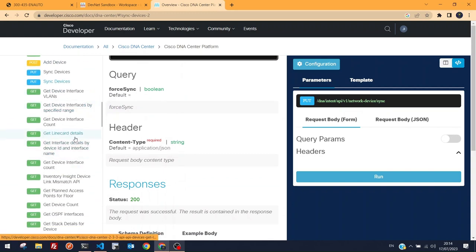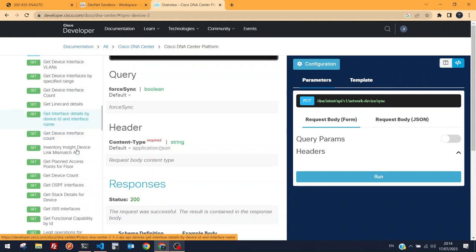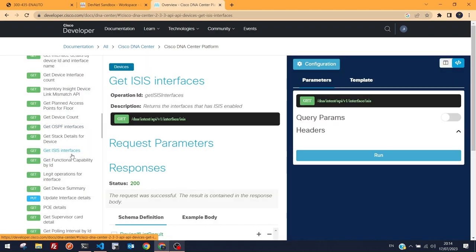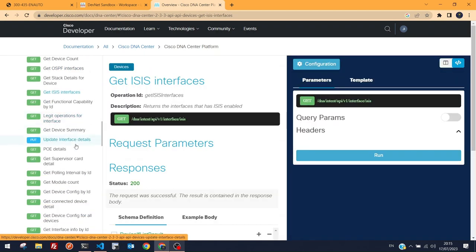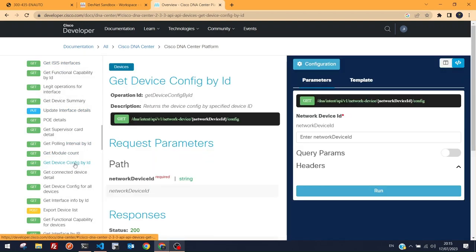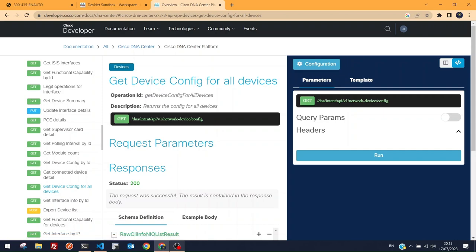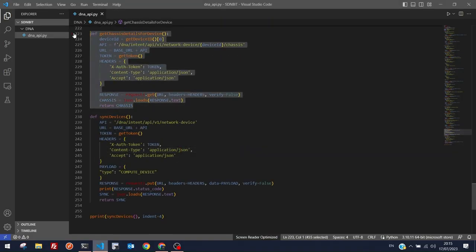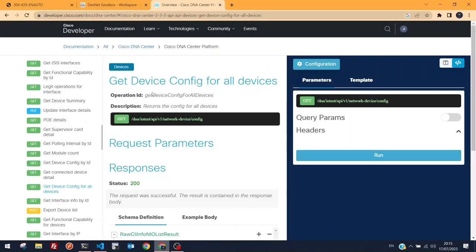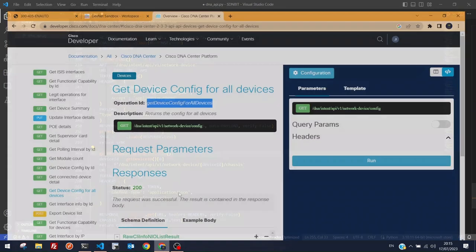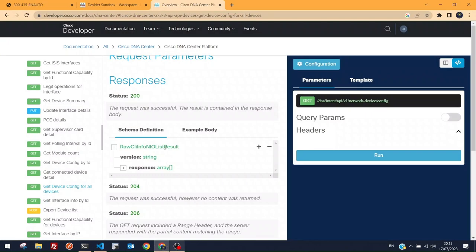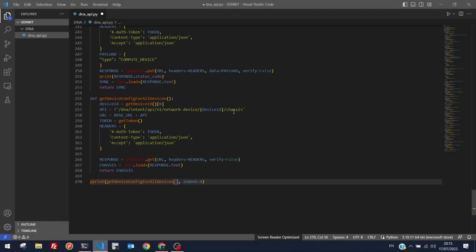Looking through more device endpoints: get line-card details, device interface count, interface details by device ID and name, device count, ISIS interfaces — I'm not sure if those protocols are enabled. But 'Get Device Config by ID' and 'Get Device Config for All Devices' look very interesting — it returns the running configuration.